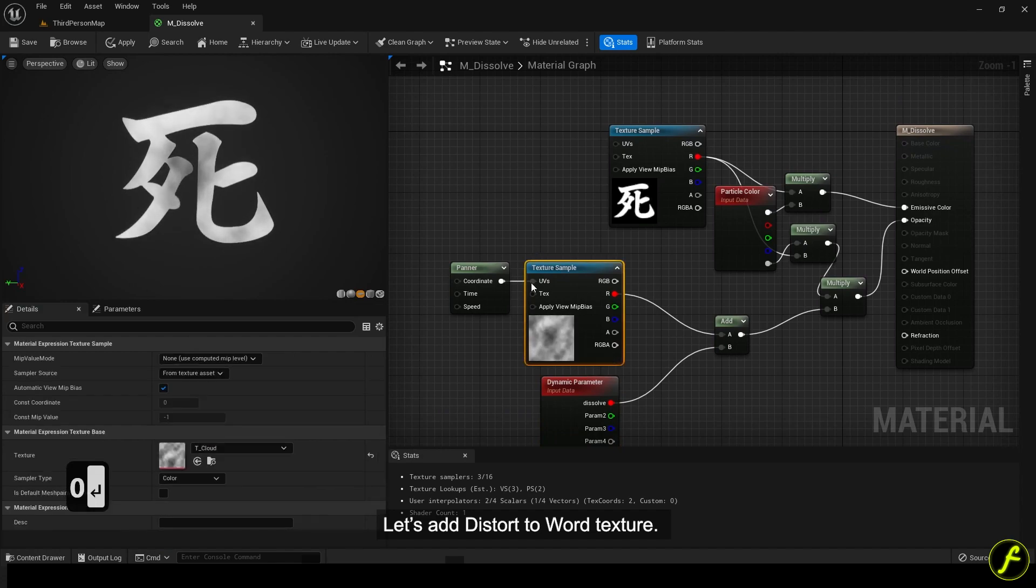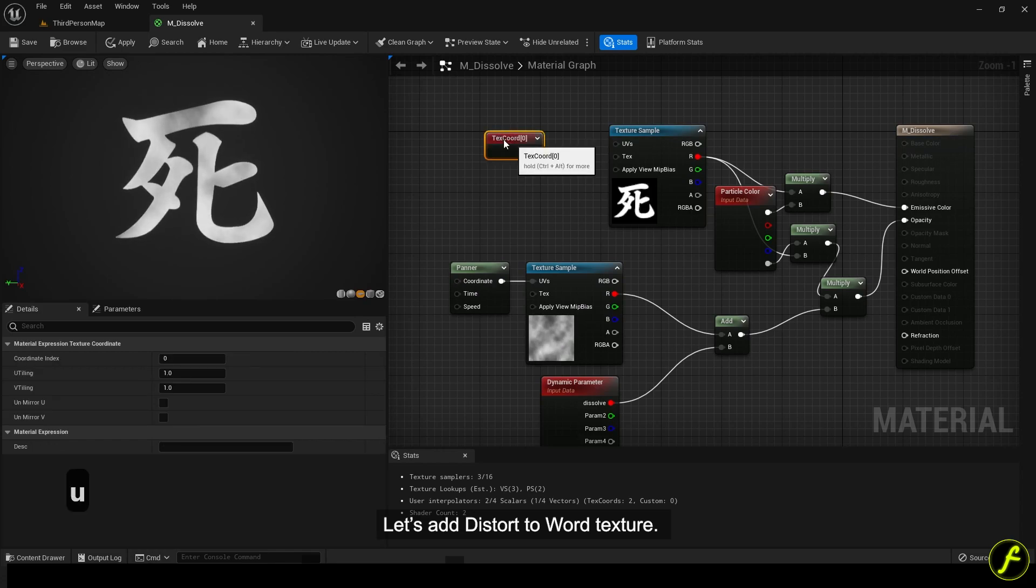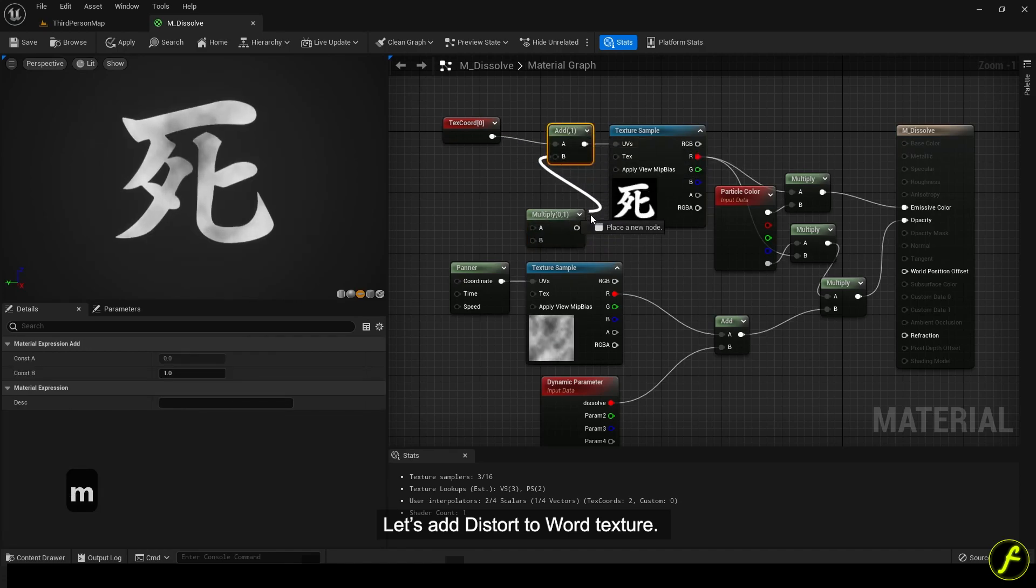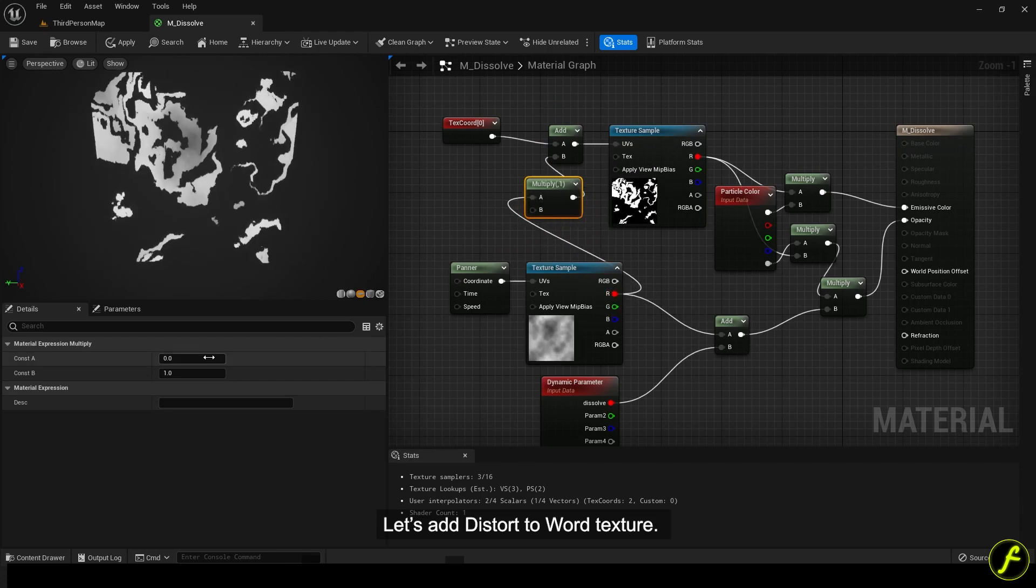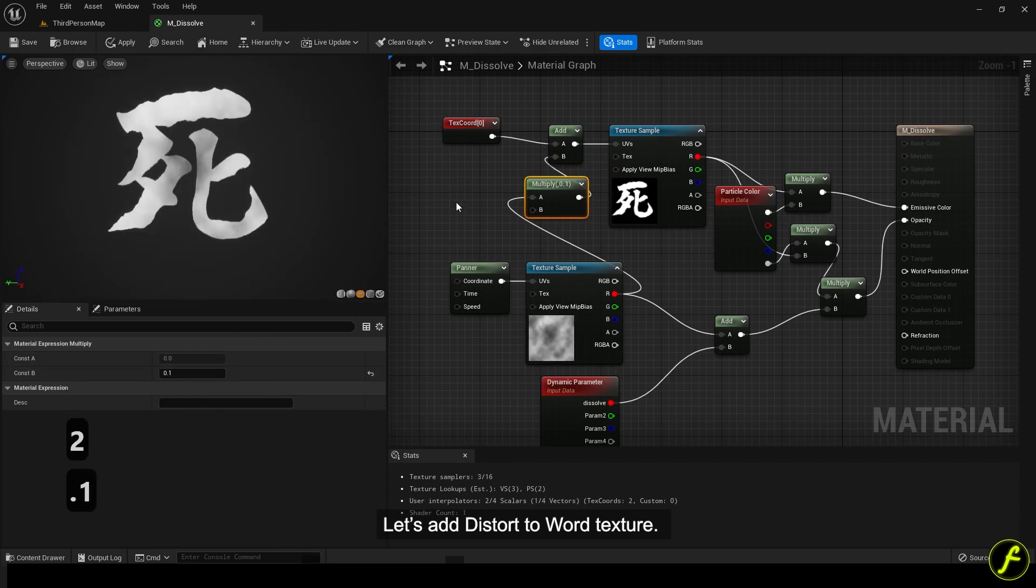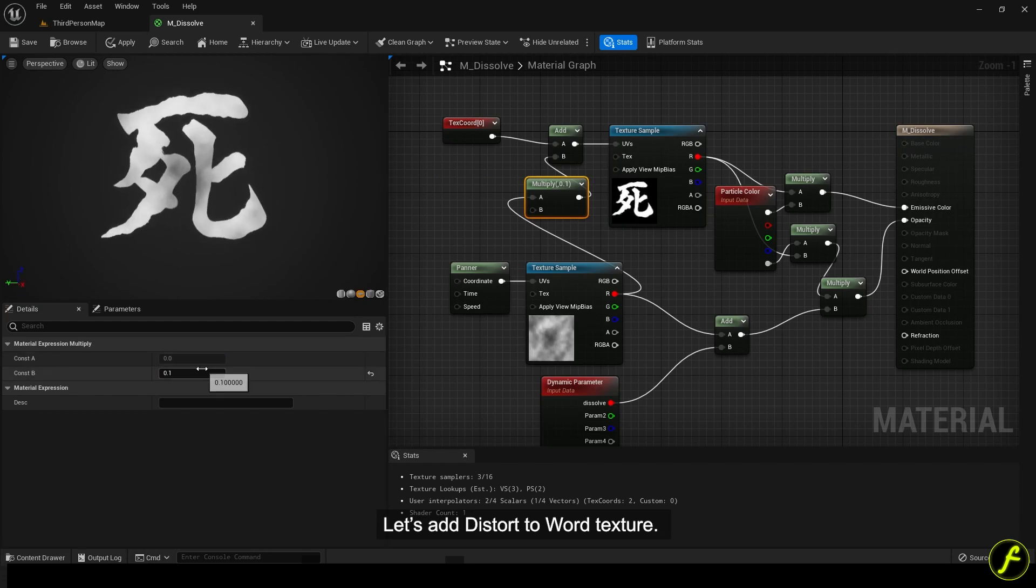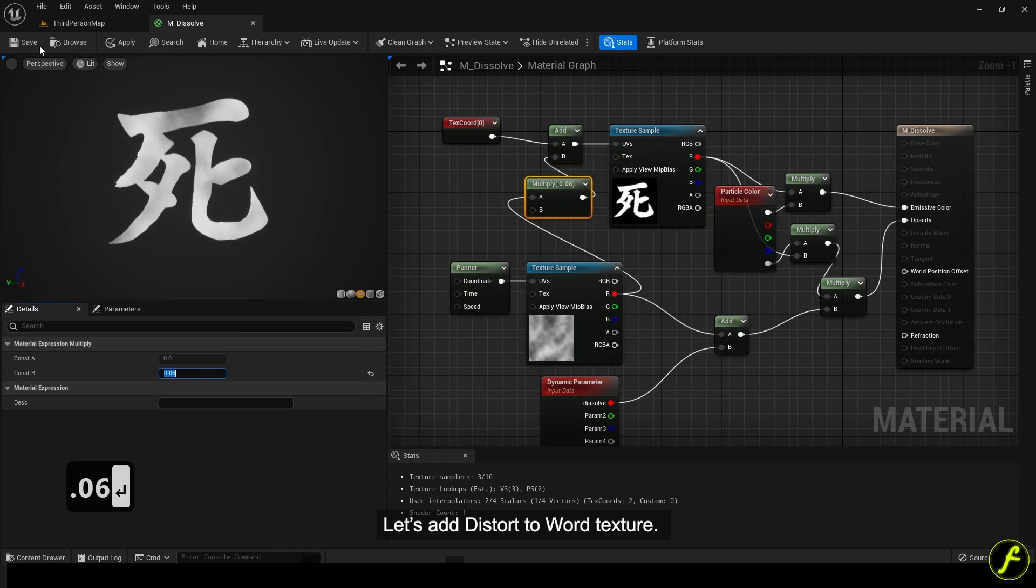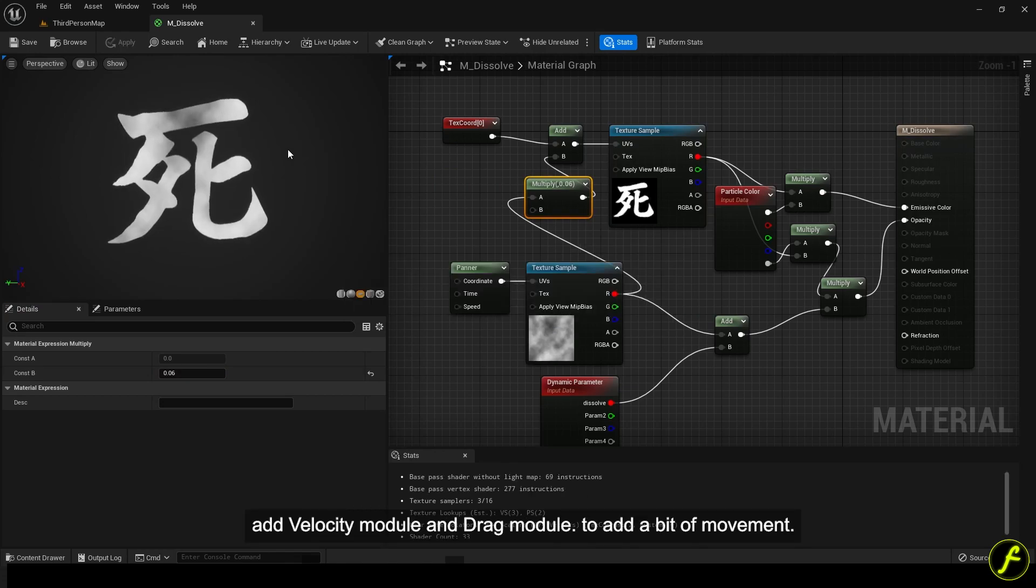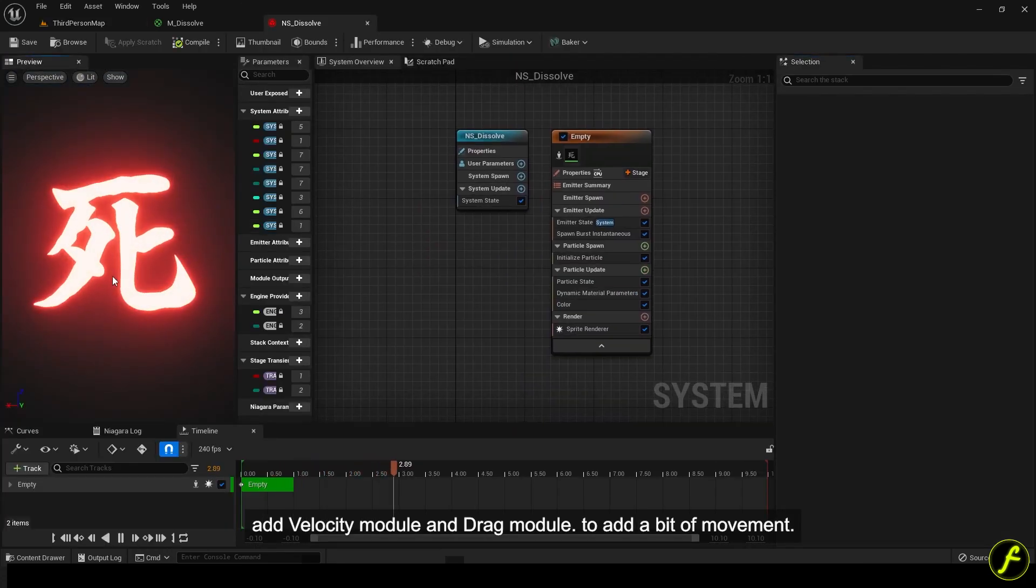Let's add distortion to texture. Add velocity module and drag module to add a bit of movement.